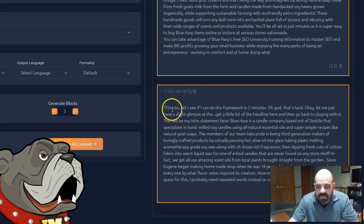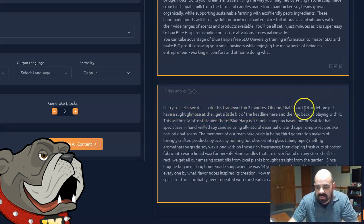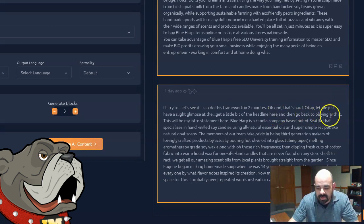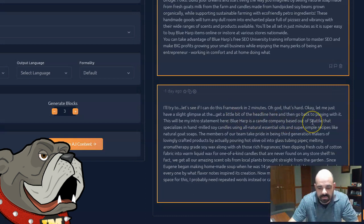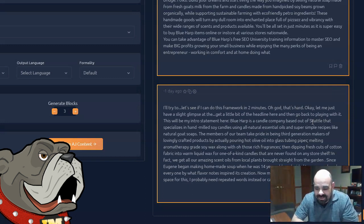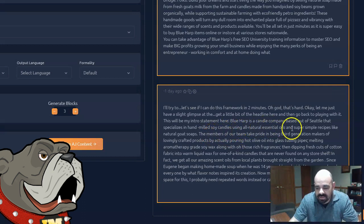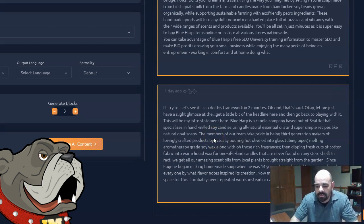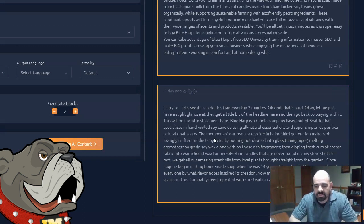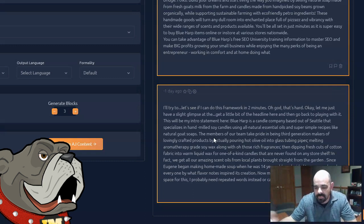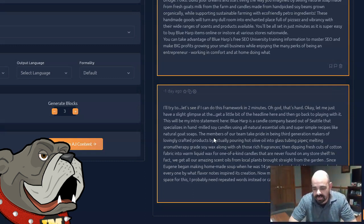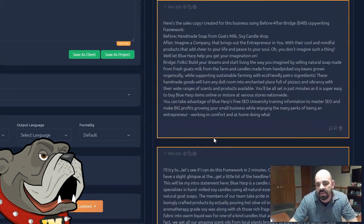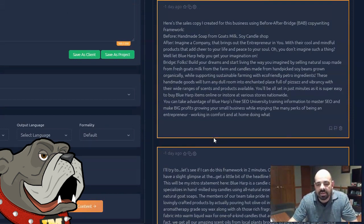Let's go ahead and read this one. Blue Harp is a candle company based out of Seattle. It's not based out of Seattle. So that's not true. That specializes in hand-milled soy candles using all natural essential oils and super simple recipes like natural goat soap. The members of our team take pride in being third generation makers of lovingly... Well, they know that shit is true. I mean, it's just making stuff up too. You can't really use it for a business description because it's just making stuff up. First of all, it's really poorly written text. Second of all, it's just making stuff up. They're not based out of Seattle. We're not third generation soap makers. None of that makes any sense. So I'm going to say that for this longer text as well, it's really not that useful.